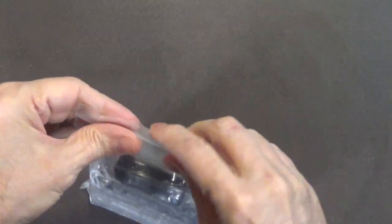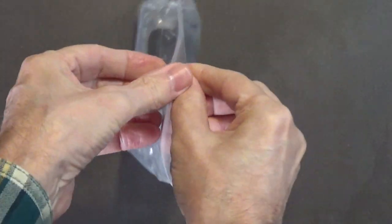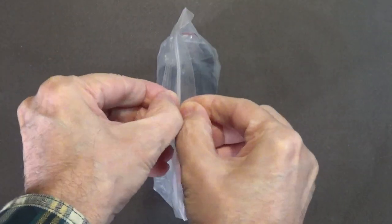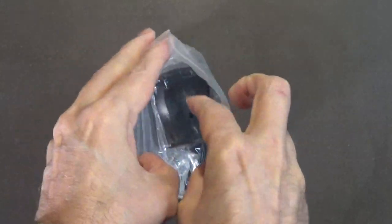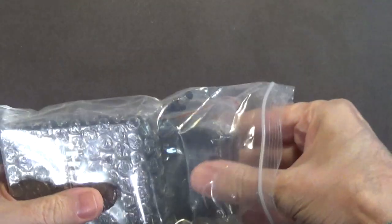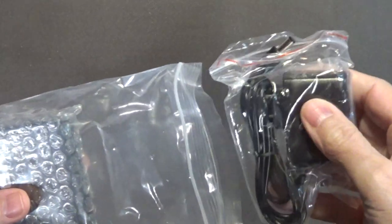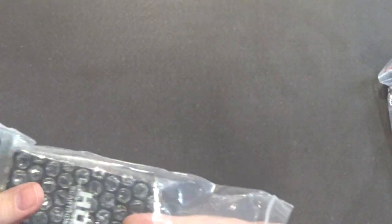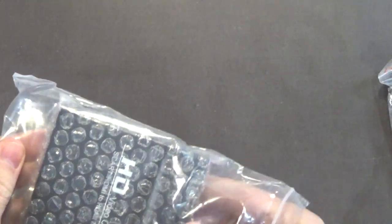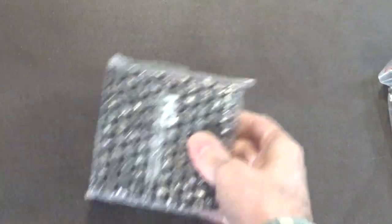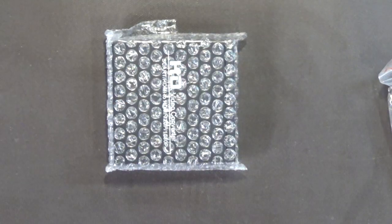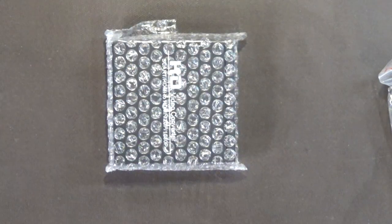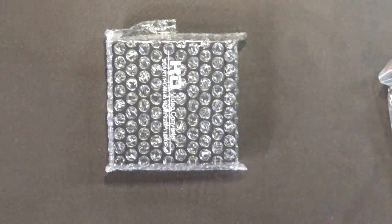It's well packaged. Wow, this thing is really well packaged, very well packaged.